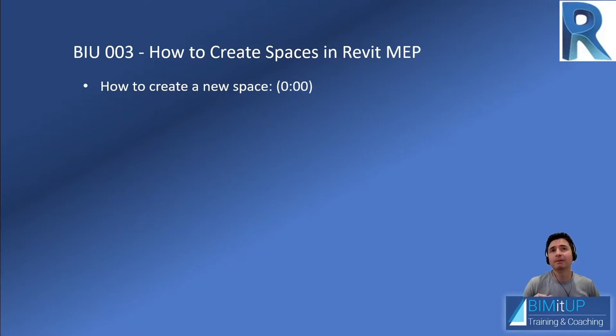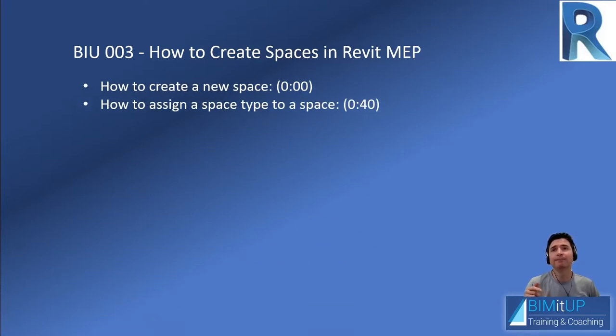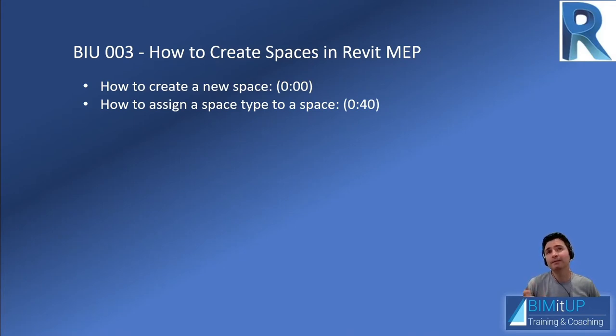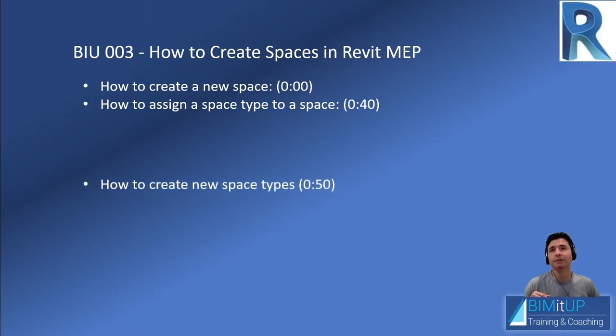Particularly, we're going to look into how to create a new space, how to assign a space type to a space, whether it's a conference room, or a kitchen, or a classroom, whatever you want.